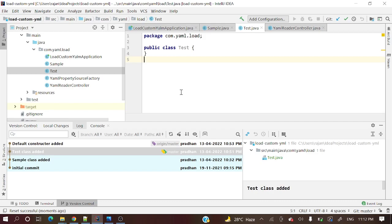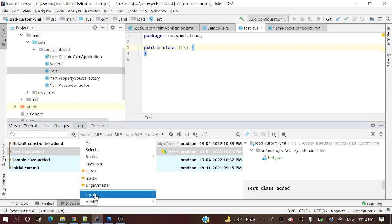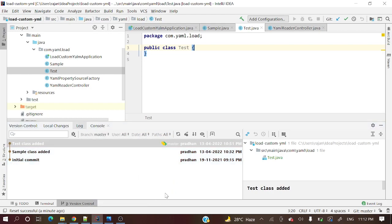Reset successful. The 'default constructor added' commit is deleted from local. The constructor is gone from the test class. It still shows in the commit log because in the remote repository (origin/master) that commit is still present. If you select branch view as local, you'll see only 'test class added' — the constructor commit is deleted from local.